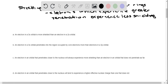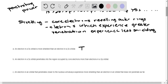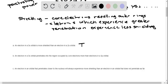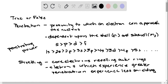Based on those definitions, let's evaluate four statements. Statement one: an electron in a 3S orbital is more shielded than an electron in a 2S — that is true. Because the 3S electrons are protected by electrons in the 2P, 2S, and 1S, whereas electrons in the 2S are only protected by the 1S.